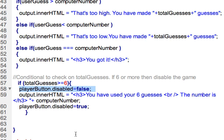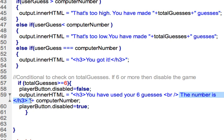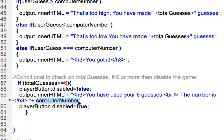On line 59, we have the output innerHTML, so we're writing to the output and it says you have used your six guesses and the number is. This is all within quotes, so it's going to literally have an H3, it's going to be kind of large text there that will say you've guessed six times or you've exceeded six guesses.